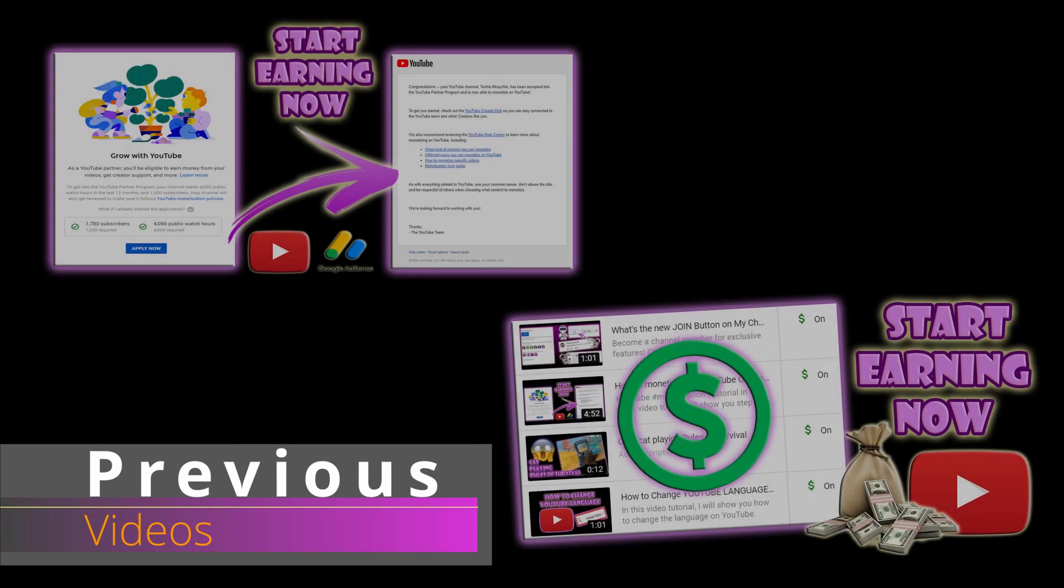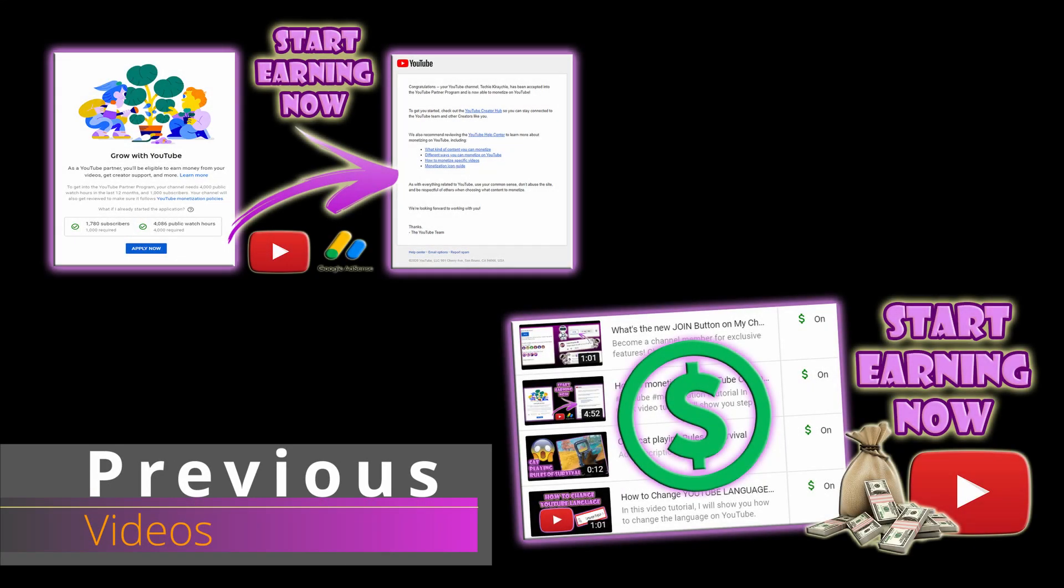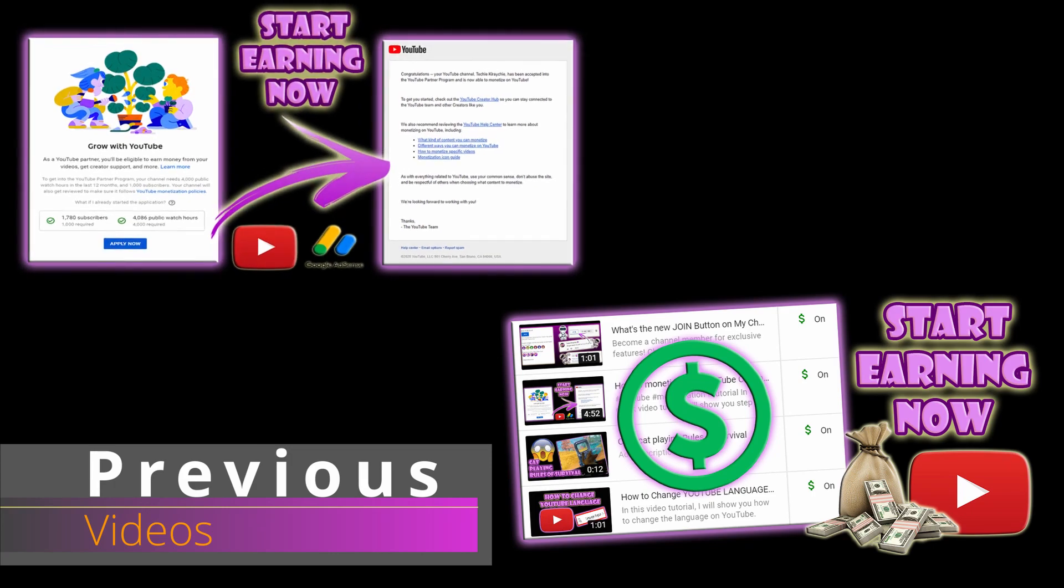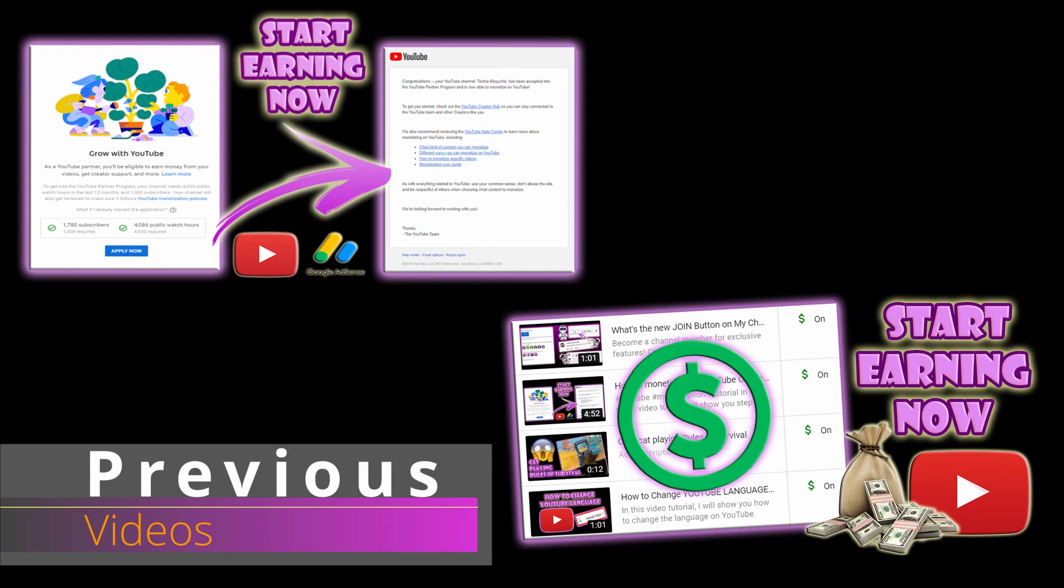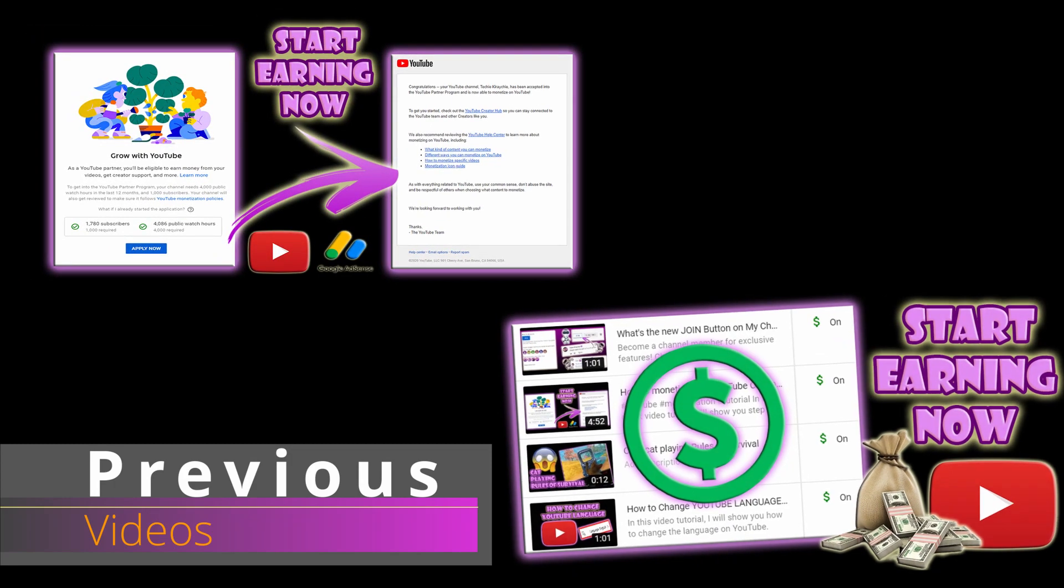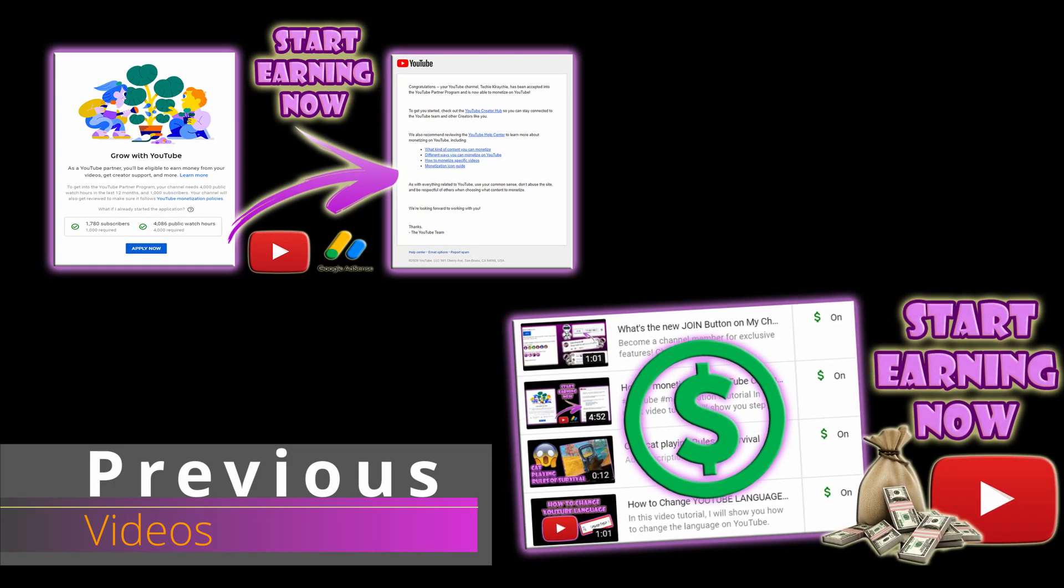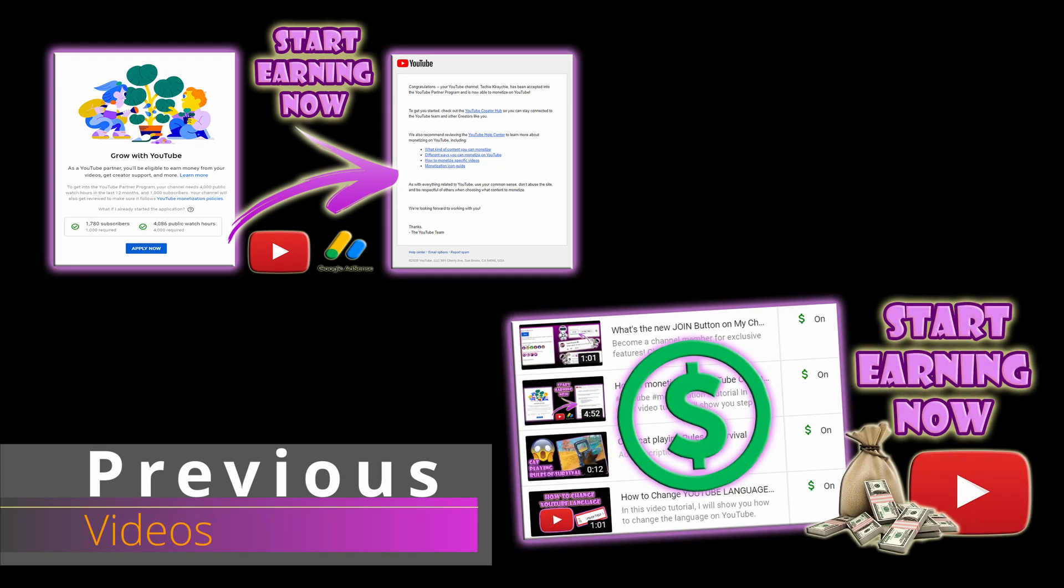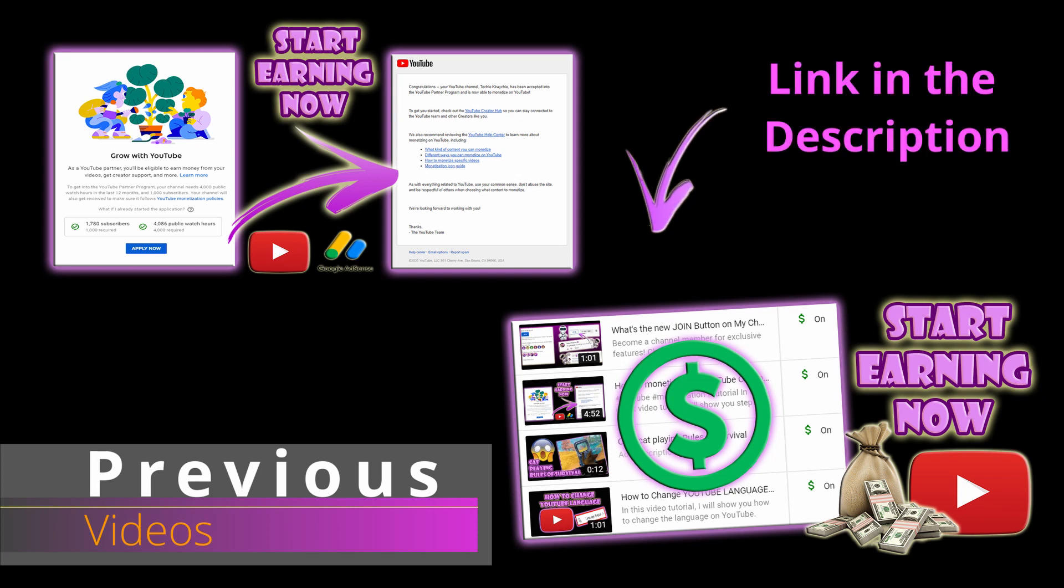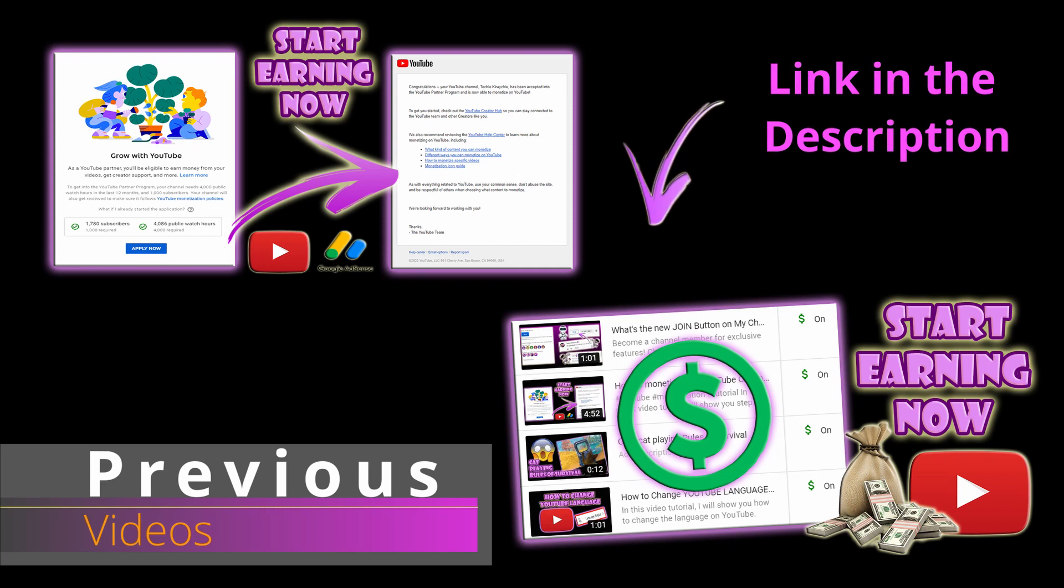Hello everyone, welcome back to my channel. In my previous videos, I have shown you step-by-step on how to apply for YouTube monetization and how to turn on monetization for your YouTube videos. If you haven't watched it yet, I recommend you watch it first and then come back here. I've put the link in the description down below.